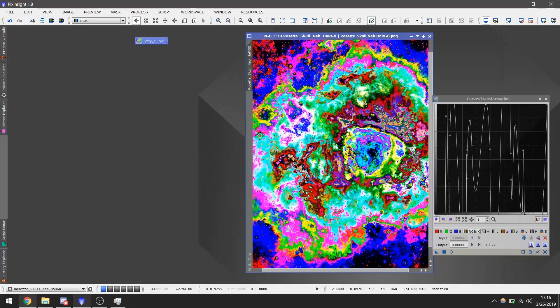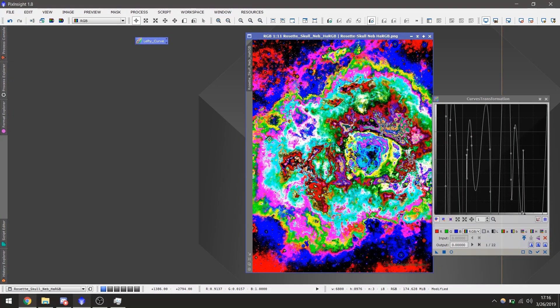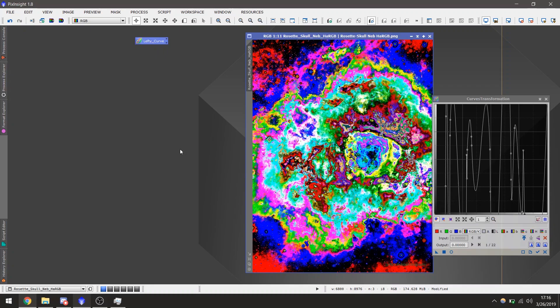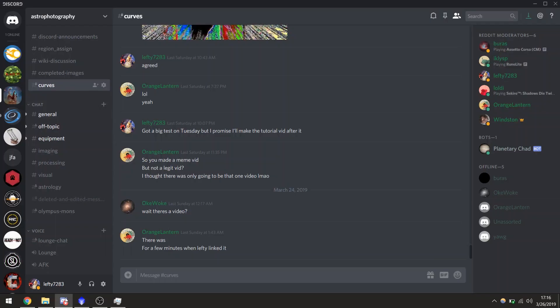Now for those of you who do not have Pixinsight, you can still use the Curve process, but you'll have to use the r slash astrophotography discord server. We've created a special Curves channel where any image uploaded will be automatically curved.